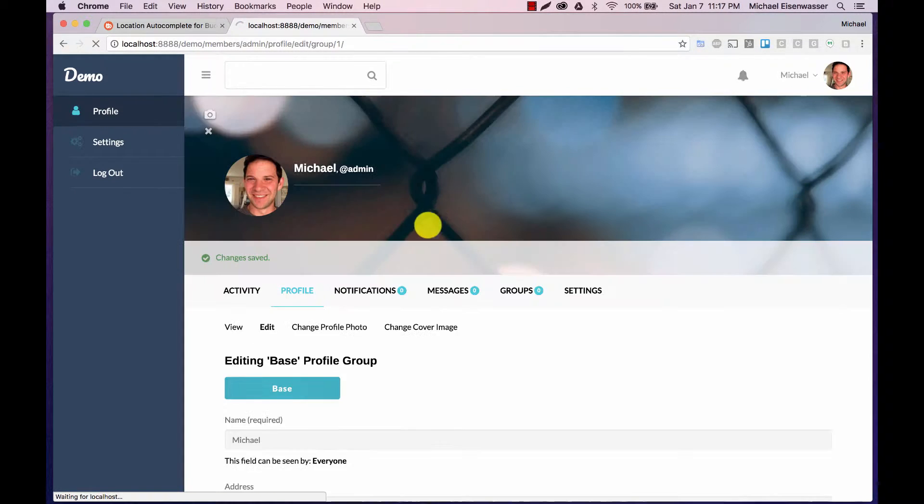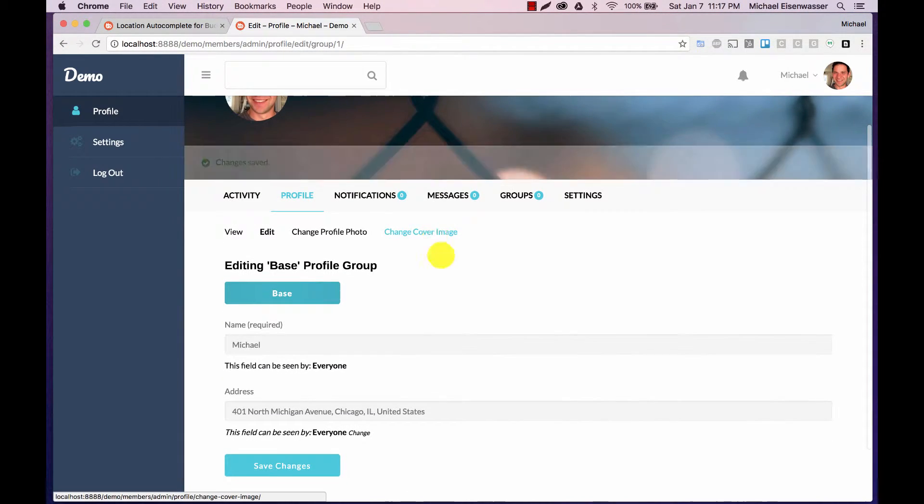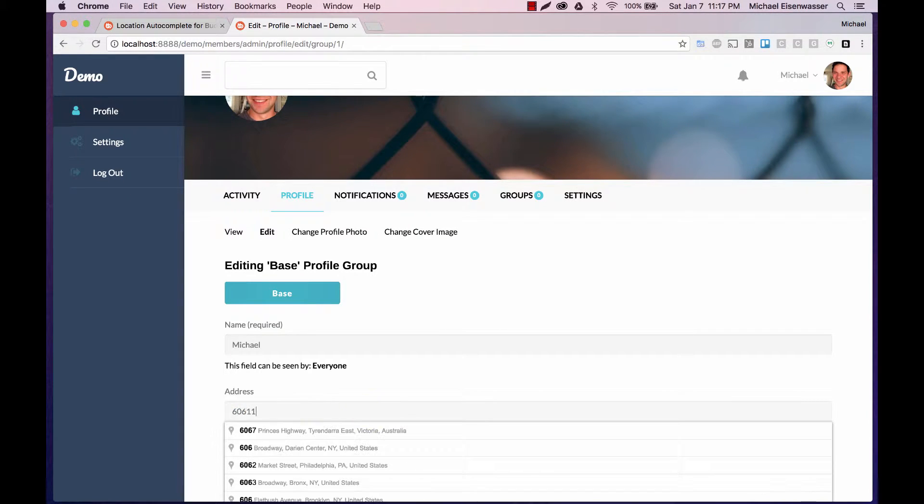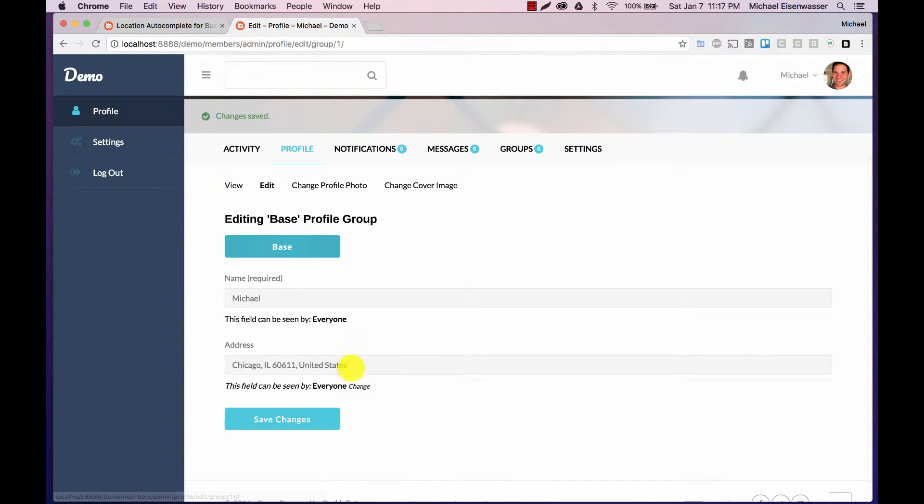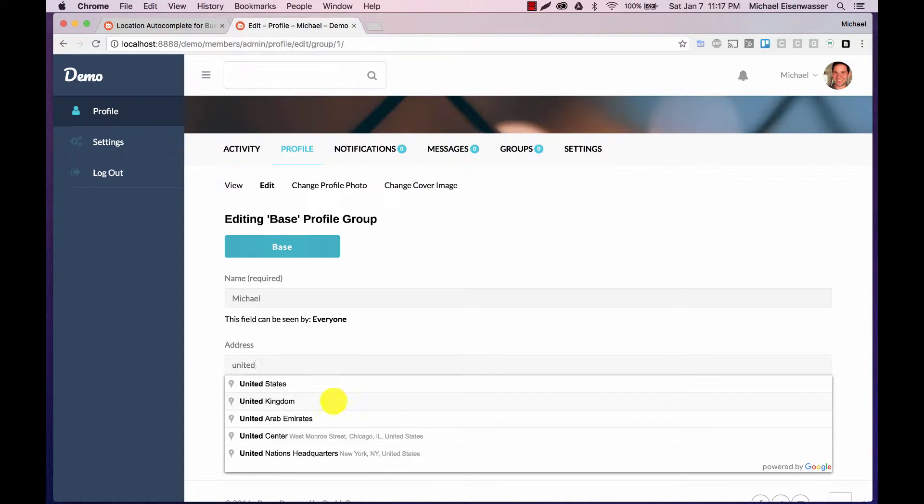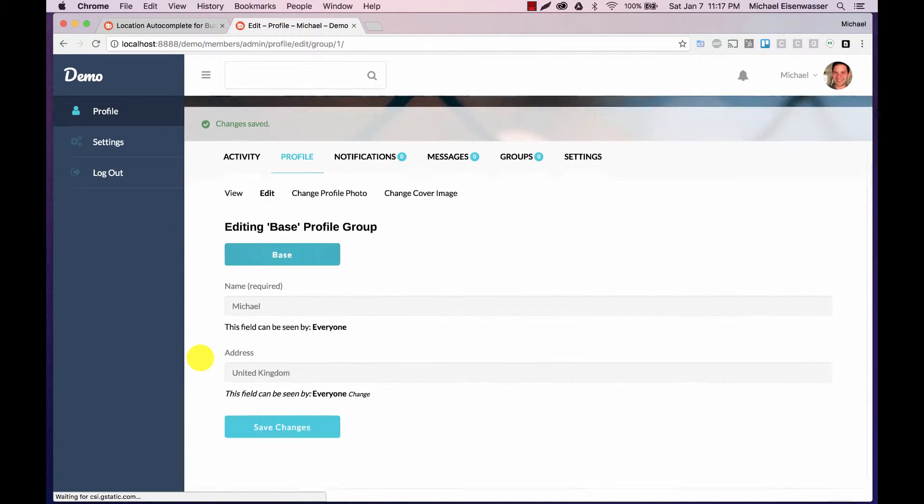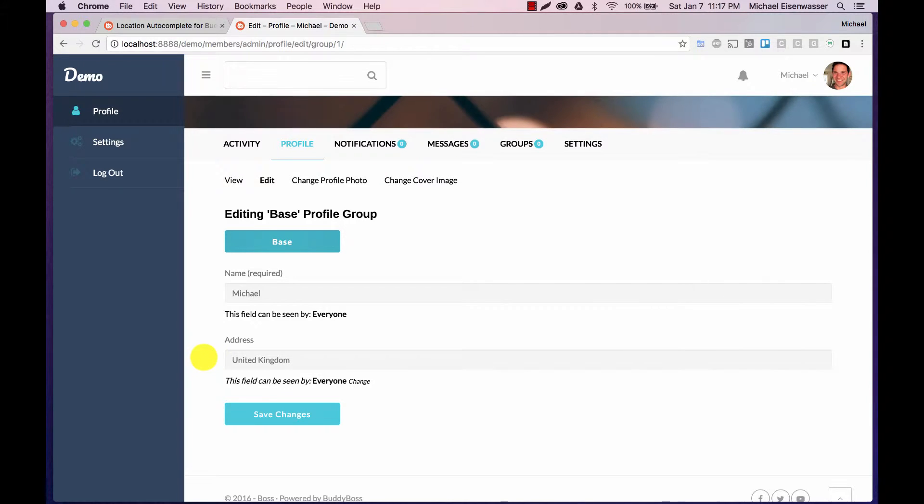Let's save that. I could also type by, let's say zip code, it'll give me a correct address as well. Or I could just type a country. Whatever you type, using that data, it authenticates through Google and gets as much info as it can and puts in an address.